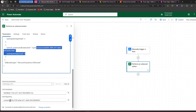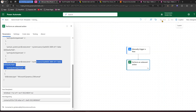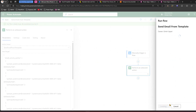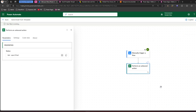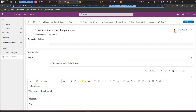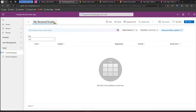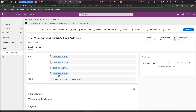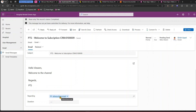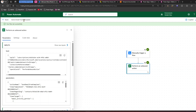We've added the template ID and linked the email to the contact Alfreda. Now click Save, then Test — Manual Test — and run it. The flow executes successfully. To verify, navigate to your model-driven app, go to Email Messages, then All Emails. You'll see 'PTS Welcome to Subscription' with the correct from, to, cc, bcc, and subject. The Regarding field is also connected to Alfreda.